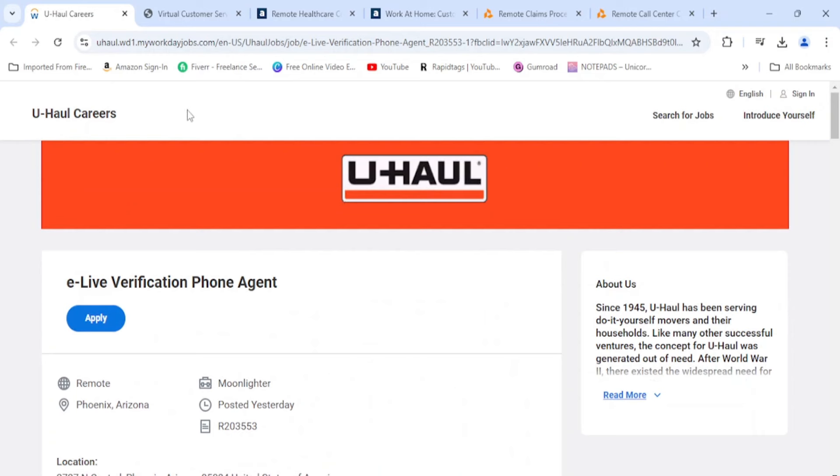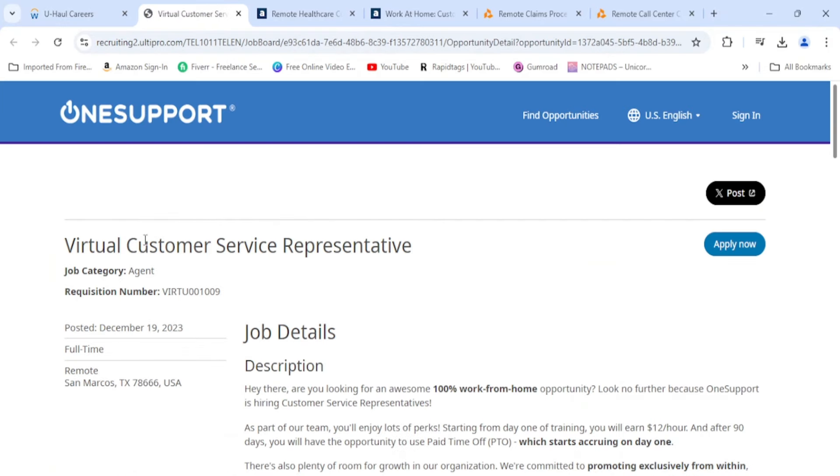Moving on, we have One Support here. They need a virtual customer service rep. Remember, reply to everything by the time this video is posted at 12, some of these links are going to be gone because it's entry level and that's what everybody wants.